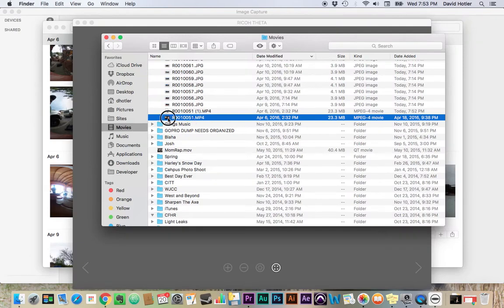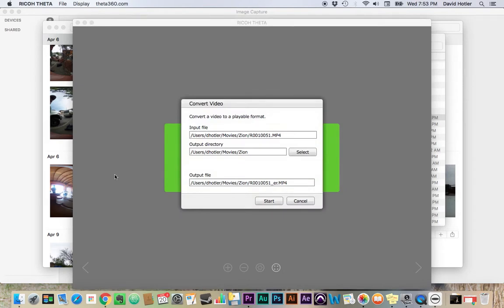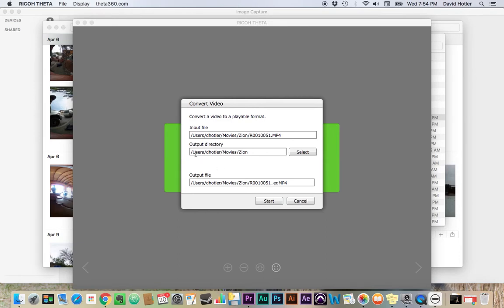So I'm going to take that file, and I'm going to drag it into my Ricoh Theta app. And it's going to ask me where I want to place this. It's going to offer me up the same file location. So basically what it's going to do is it's going to make a new file that stitches those two things together. And it's asking me where do I want to put it. And it gives me the same directory as the source directory.